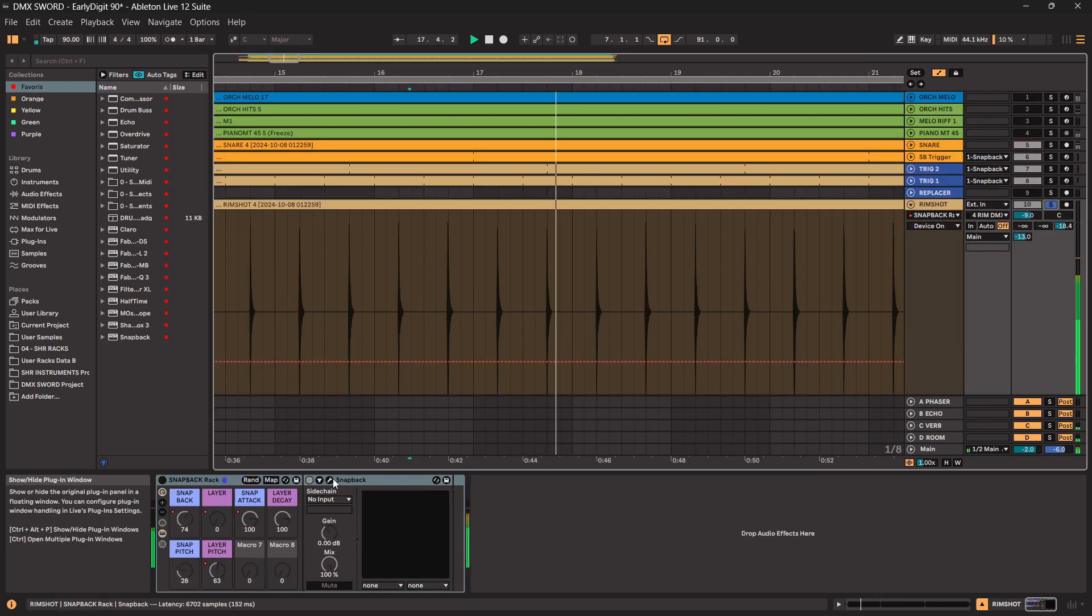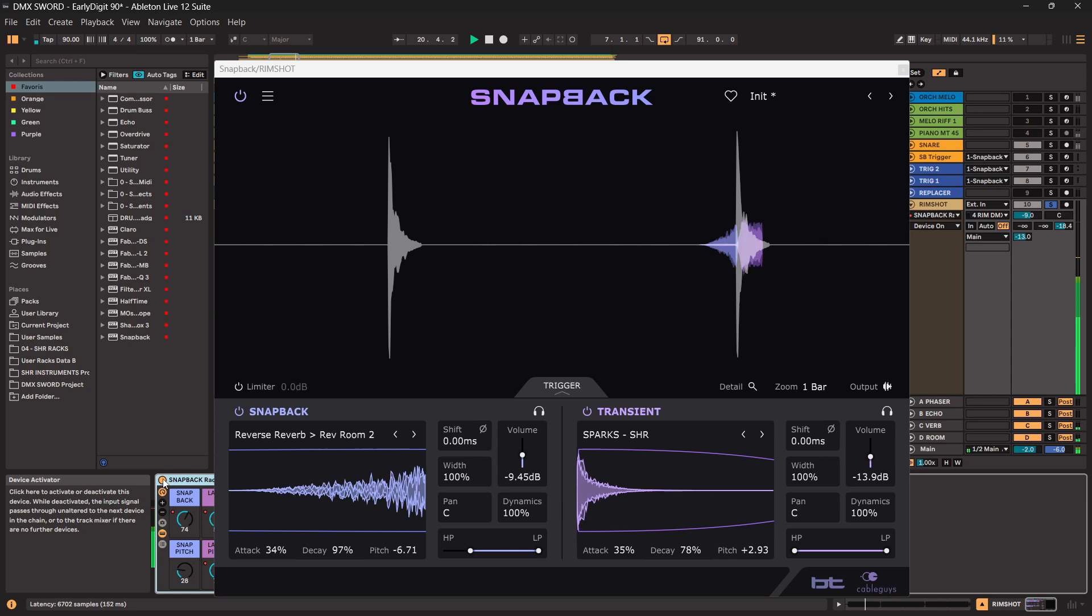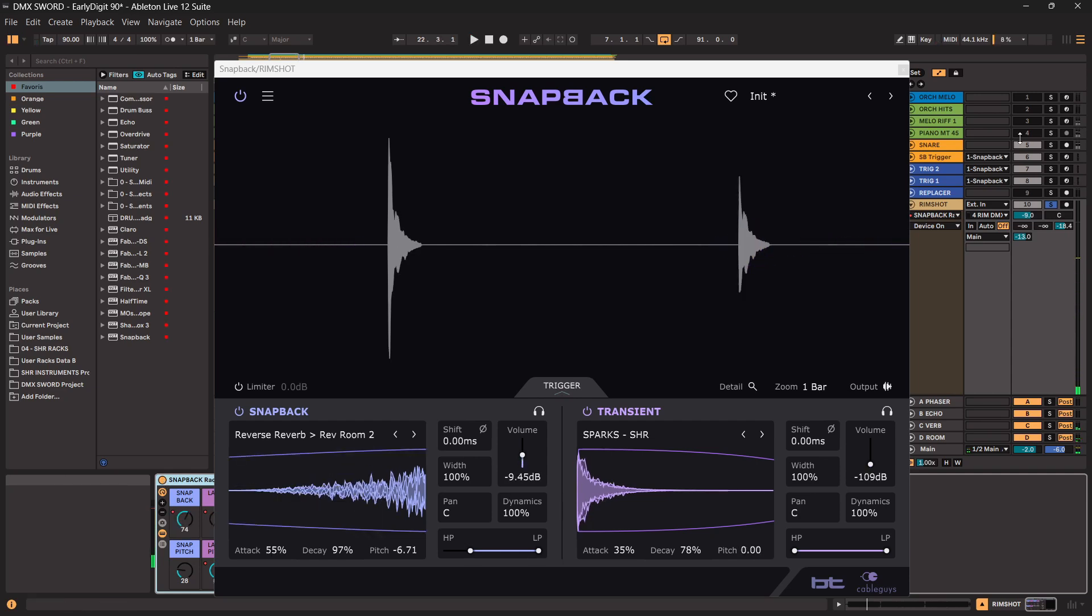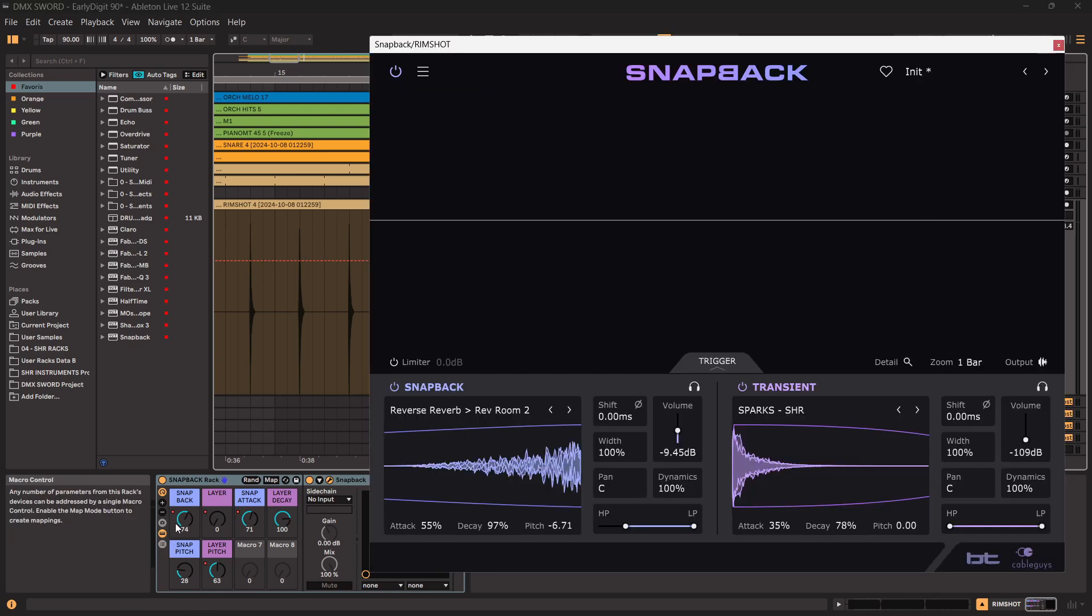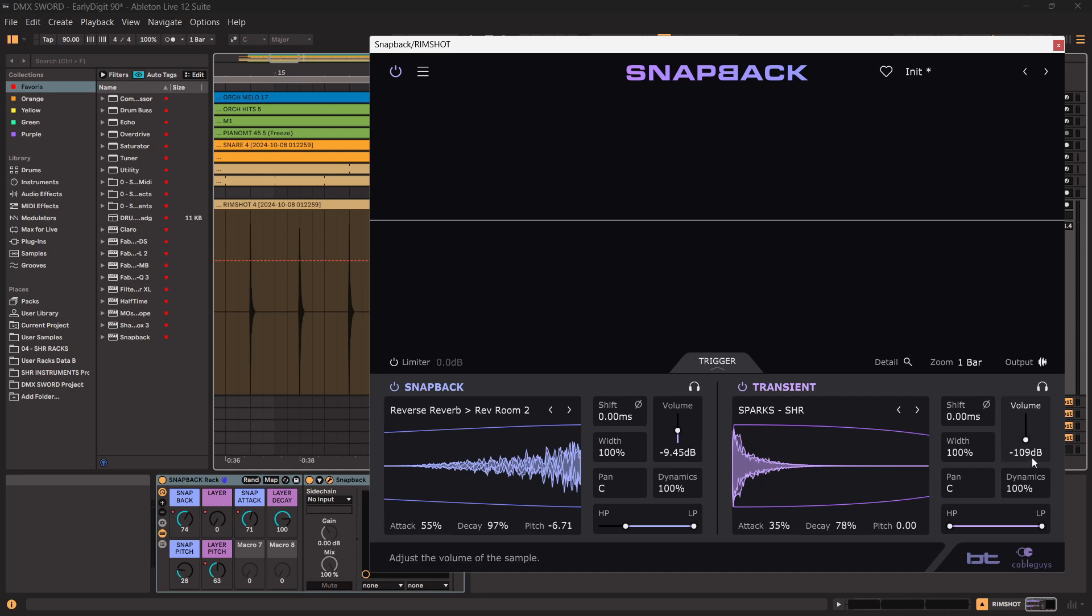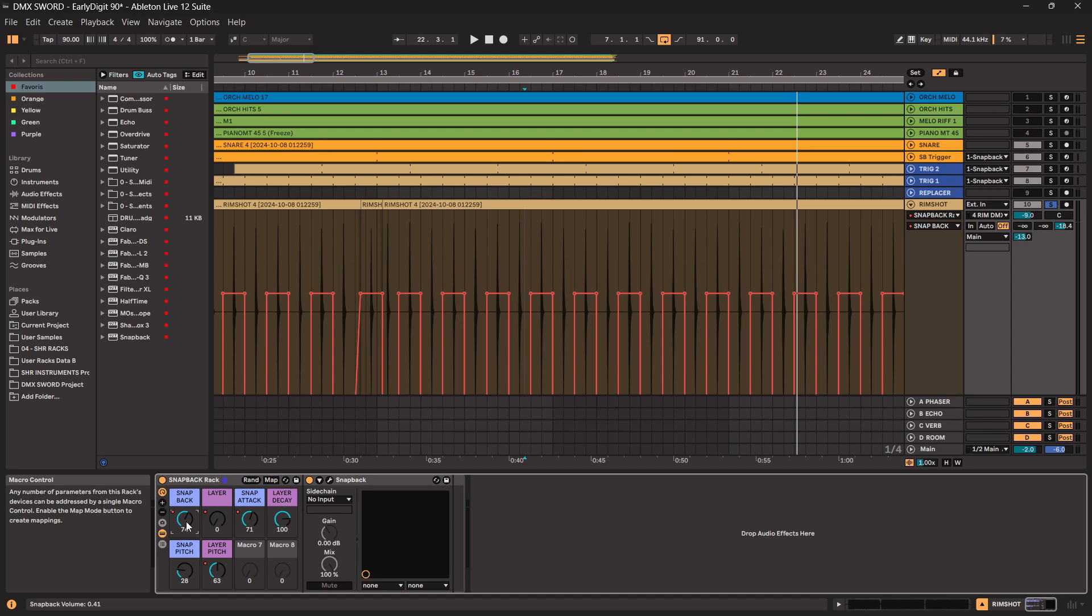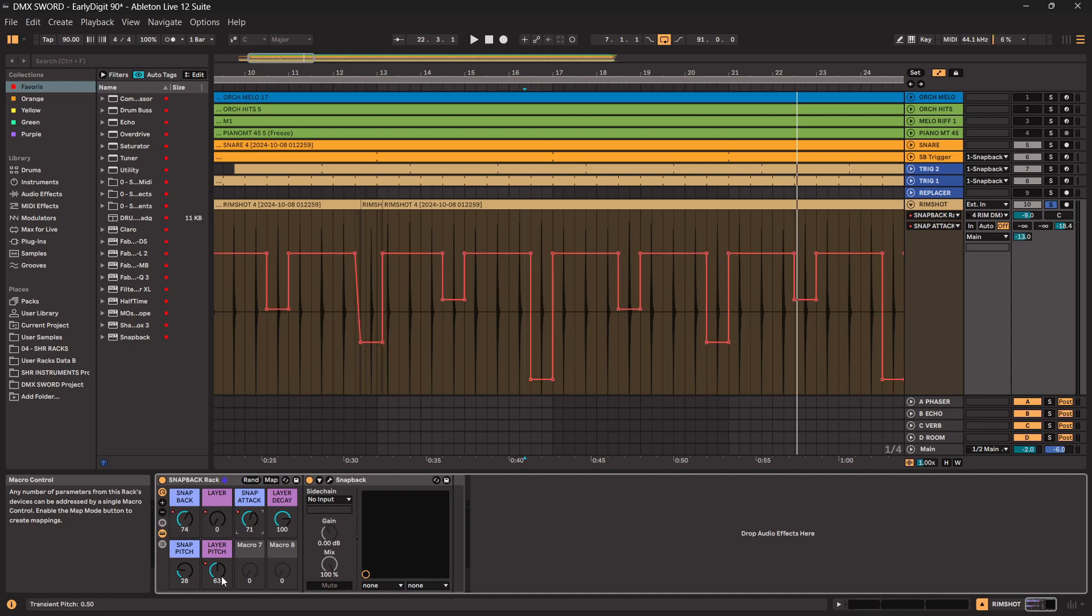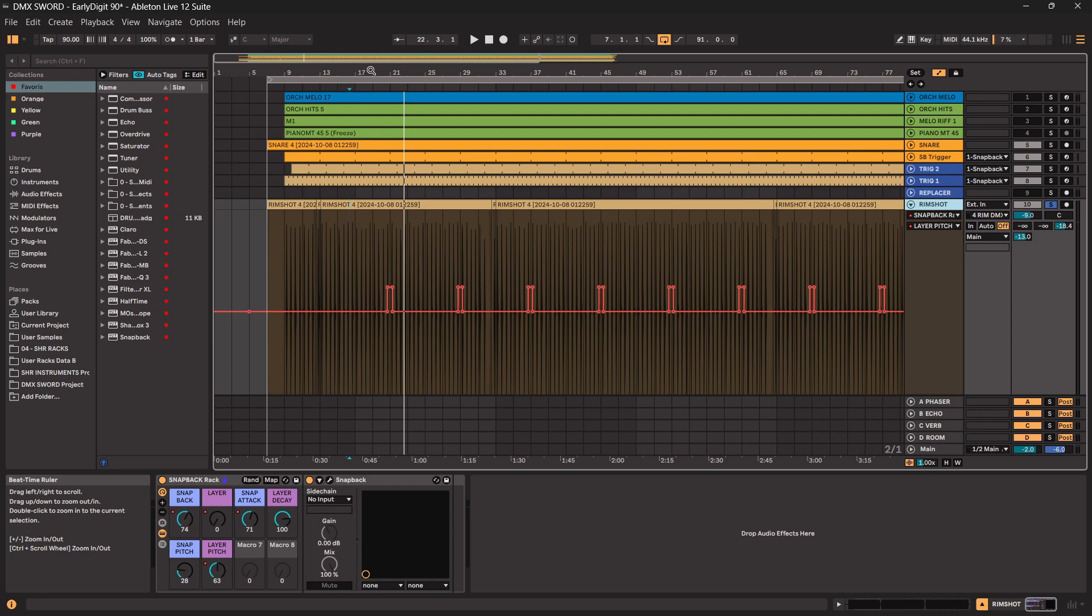So now for the rimshot. Same technique - I set this snapback effect into a rack and I choose some of the parameters to be automated. To make the snapback happen once in a while, I choose to link the volume of the snapback. So this volume here is set to this macro. Then layer volume, this one here is set to the second macro. The snap attack, which is the attack of the snap sample, is here. And then I have the layer decay and some pitch. So that way with some quick drawing here, we got the volume, the layer volume, the snap attack and the pitch. Just some slight change to have some different sounding layers or snapback along the way of the track.